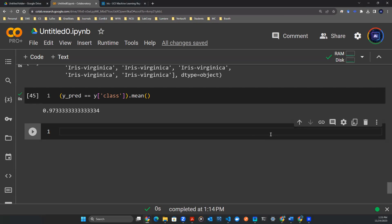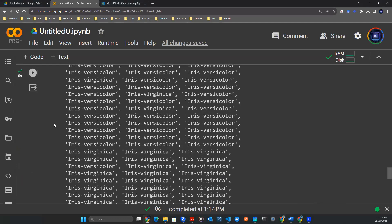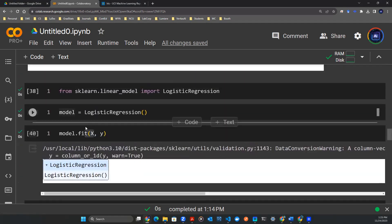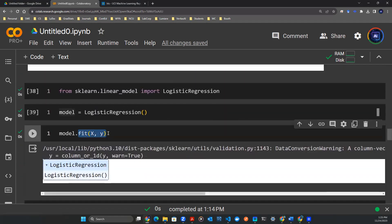However, one issue that we haven't resolved is if you look at the code, the prediction is over the data x, whereas the model is also fitted on data x, meaning that the same x happens in both the model fitting process and the prediction process. So this prediction may or may not give us the robust, honest performance that we desire.